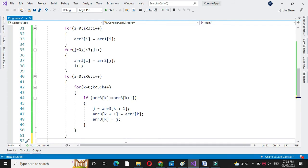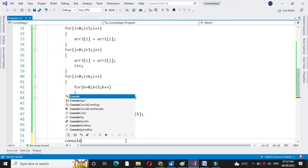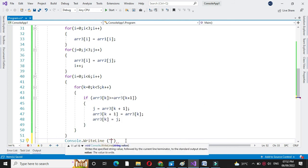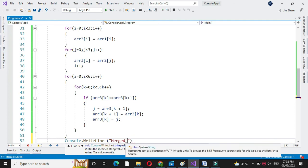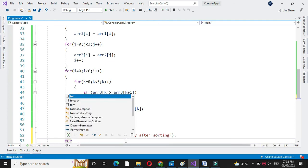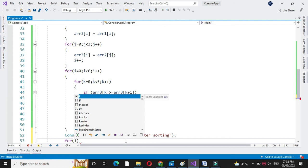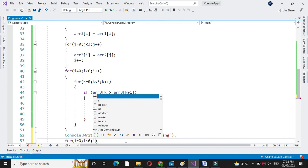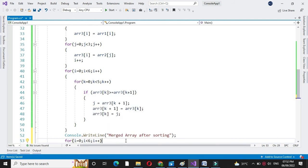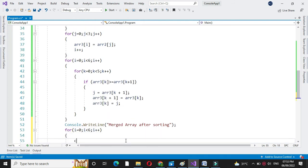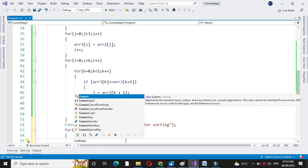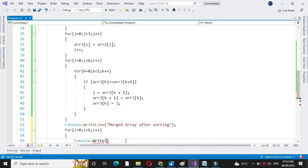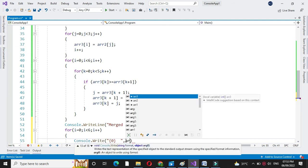After this, we will print the sorted array. In console.writeLine, first we will write the message 'merged array after sorting'. For this also we will use a for loop: for i equal to zero, i less than six, and i plus plus. In console.write, we will print array 3 of i.